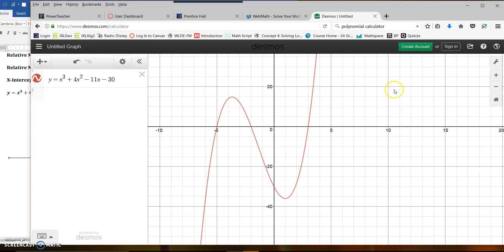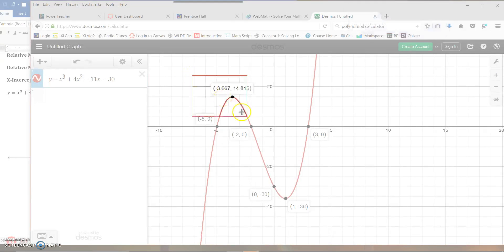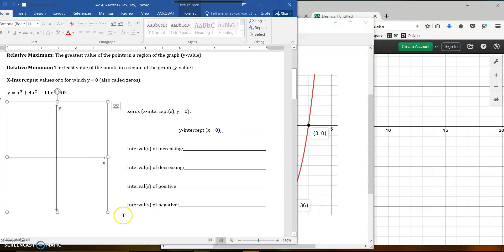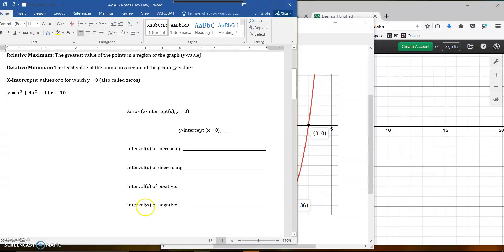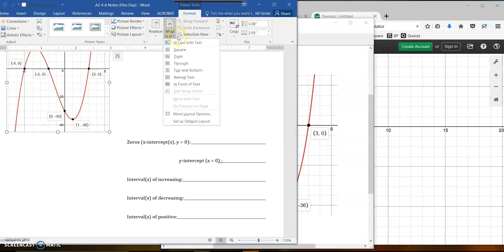That's looking a little bit better. On Desmos you can snap points — I can see a relative maximum right here, and if you click on it, it will tell you the point. You can see a relative minimum right there, click on it, and it tells you the point. There's your y-intercept, and then your x-intercepts here, here, and here.